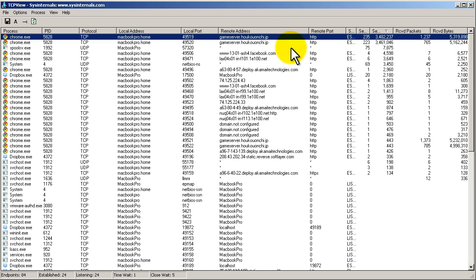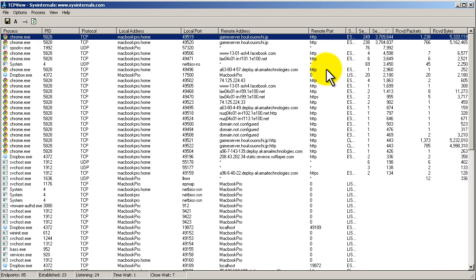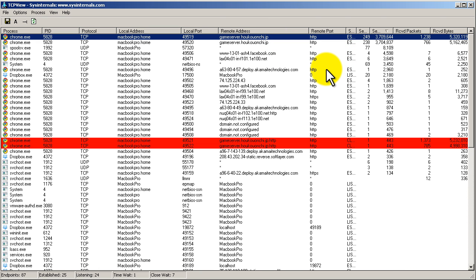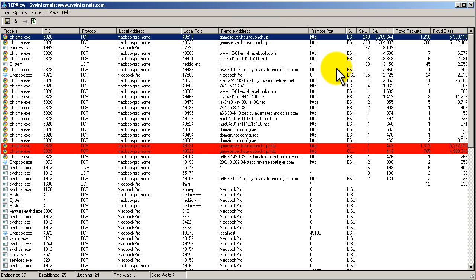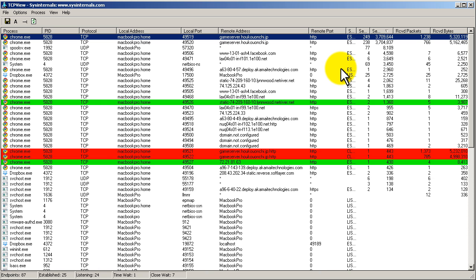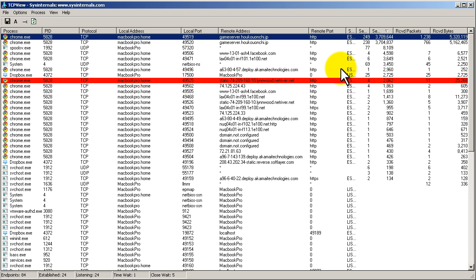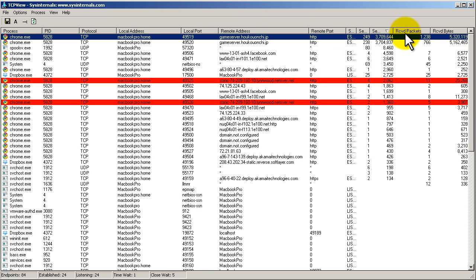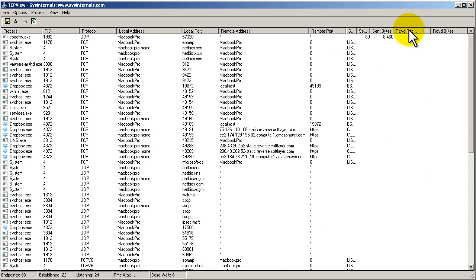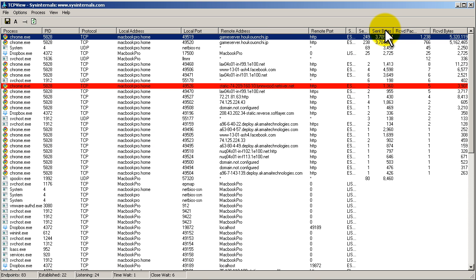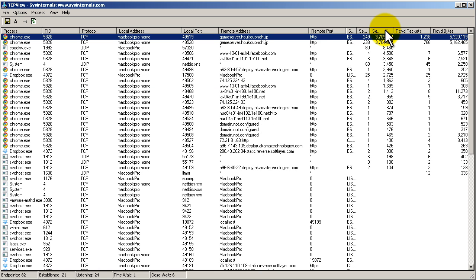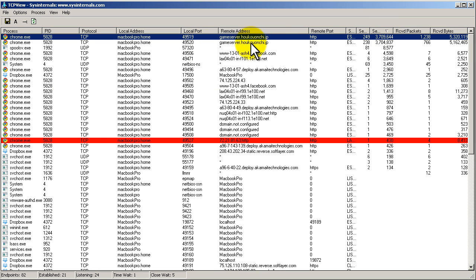All right, so we have sent bytes, there we go. Looks like that game server, something something, all that good stuff. Okay, speed test is done. So you can see here the one with the most sent packets is probably going to be that speed test.